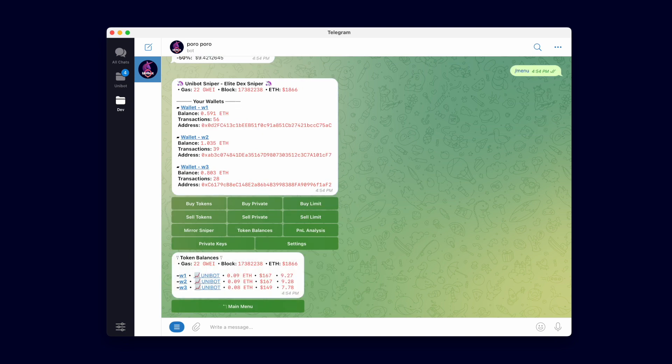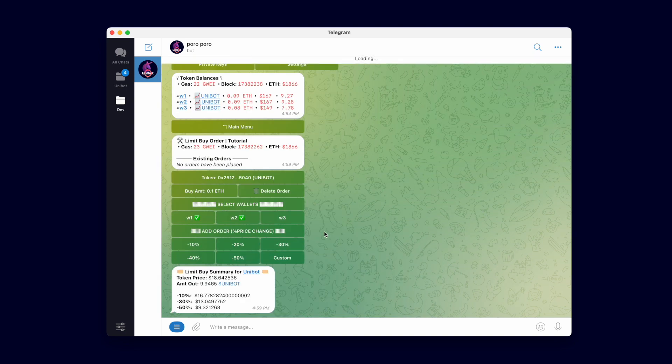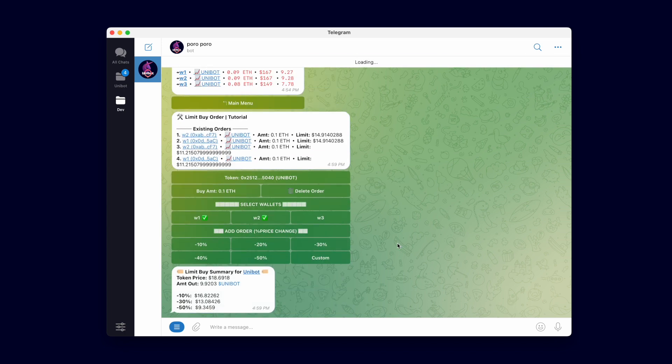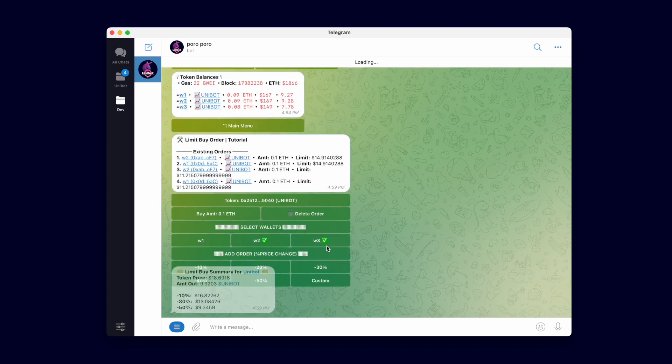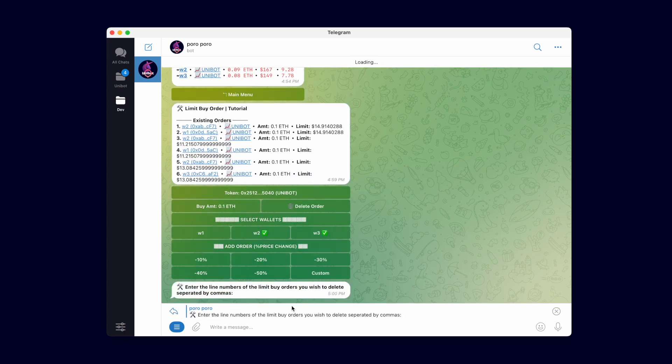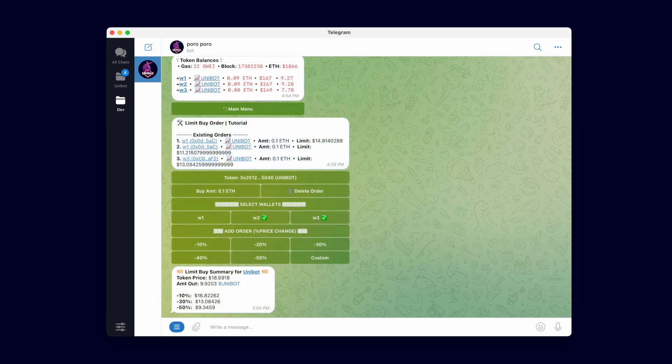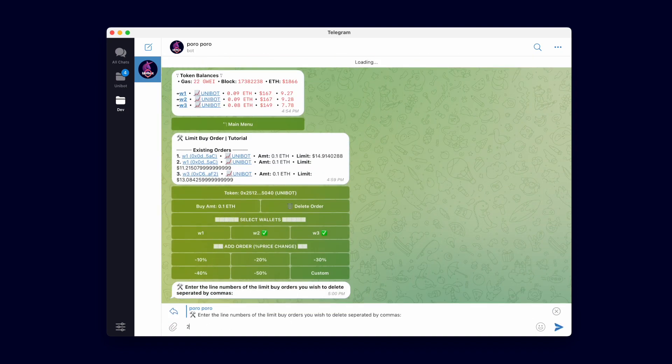There is no limitation to the amount of limit orders you wish to add. You can add multiple token orders per wallet or even multiple orders for the same token. Customize limit buy orders as you please to fit your trading strategy.